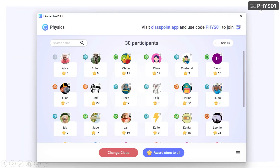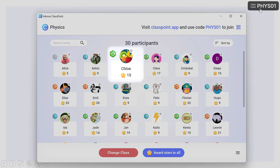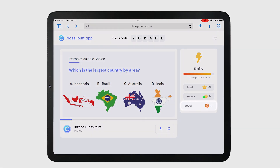These level badges are displayed in the My Class window next to their name, and participants can see their badge on their device.